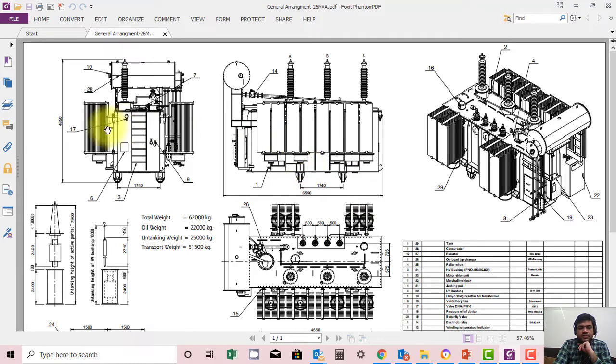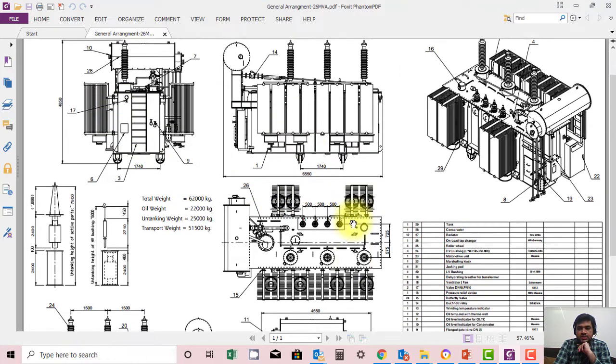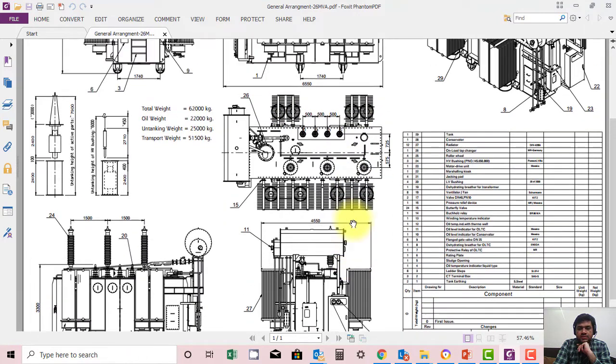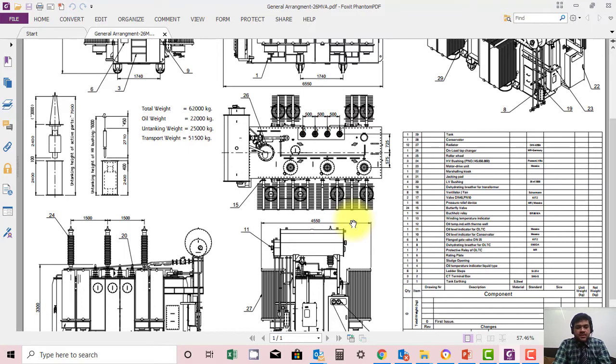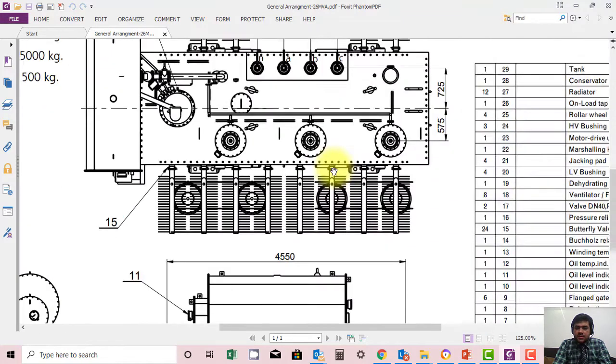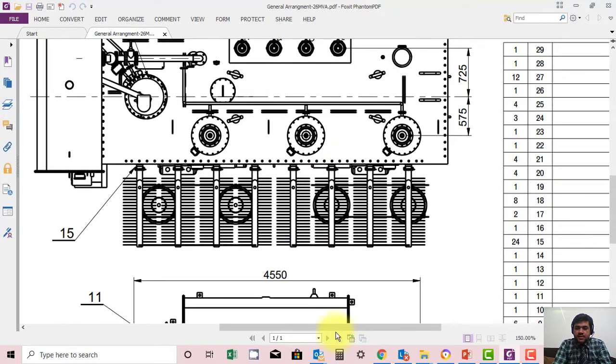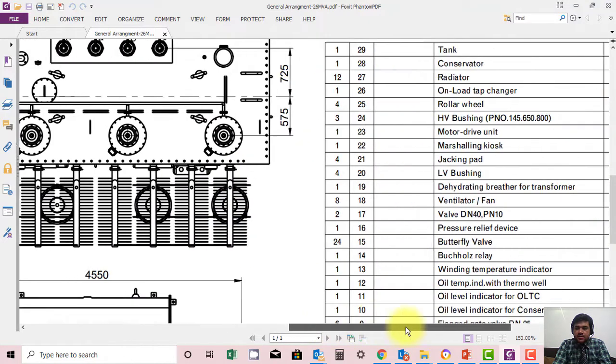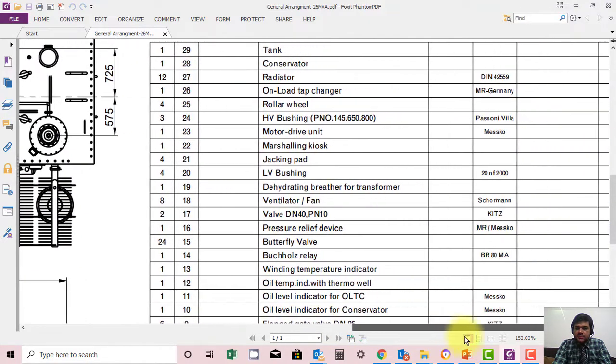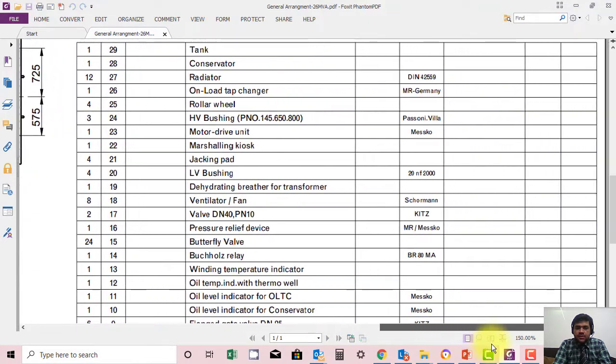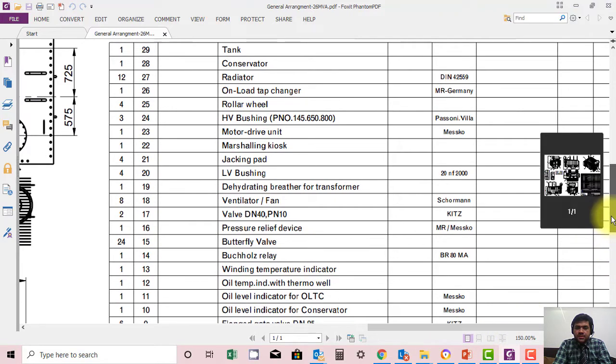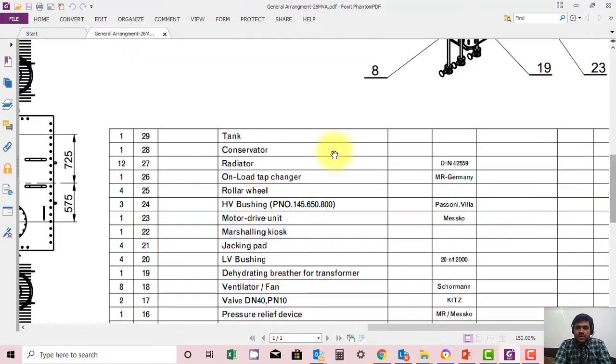Here you can see different views in this drawing. This is good for self-study, and you can see the dimensions of different equipment. This is a very nice drawing; you can see different parts of the transformer as well.